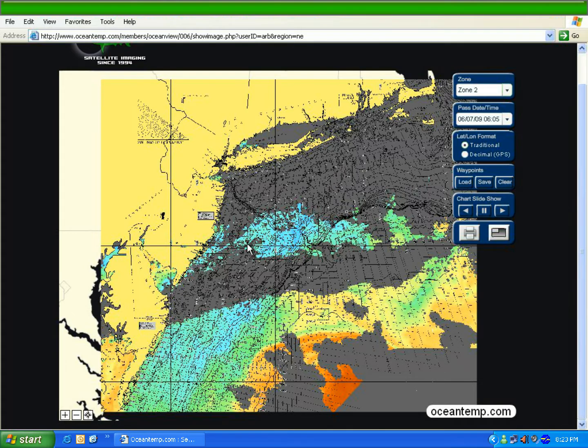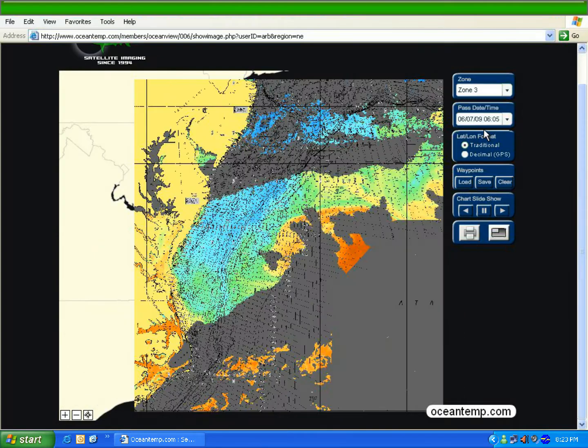For example, selecting Zone 2 moves the map further south of the New Jersey coastline. Selecting Zone 3 puts the map even further south.